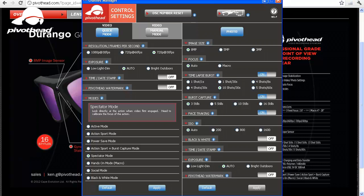The spectator mode is used when you are relatively still and recording some activity that's moving. We have hands-on mode, which uses the macro setting. This mode is to be used when you're watching things mainly happening within 3.5 feet from your glasses.